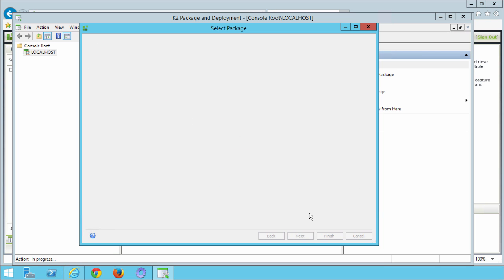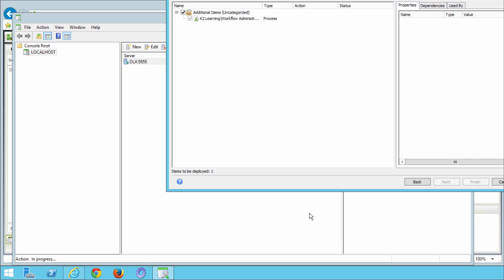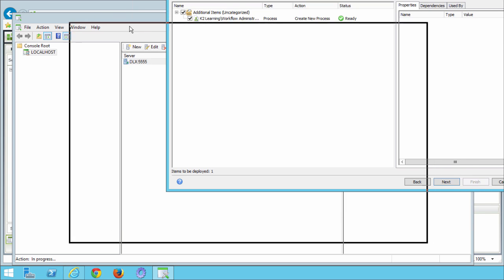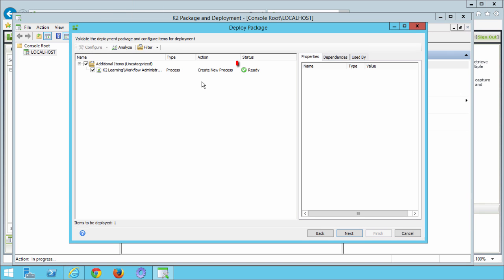On the validate the deployment package screen, let's wait a few seconds until we see the ready indicator in the status column. If this takes a little bit longer for you, feel free to pause the video. That looks good, so we can click next to continue.